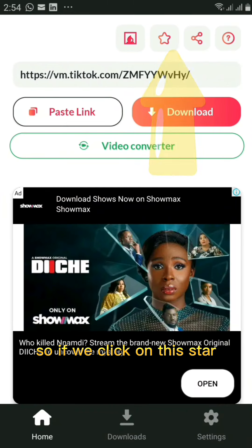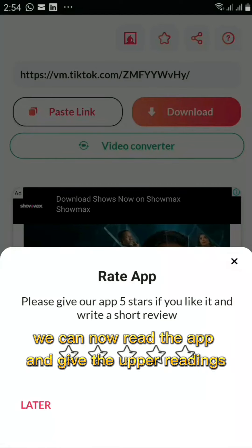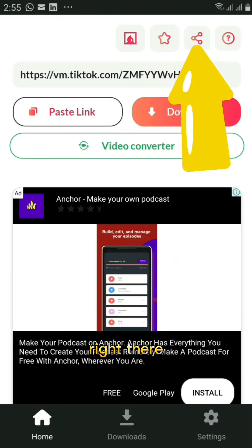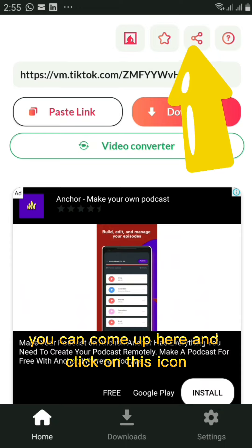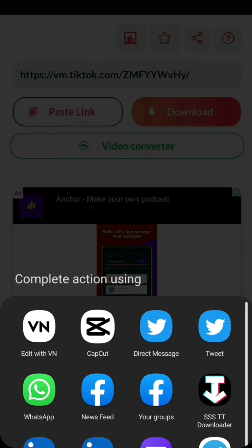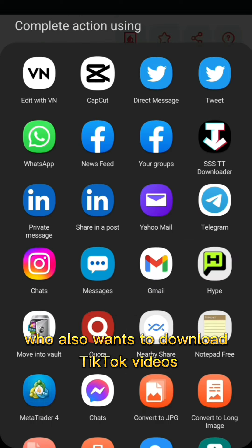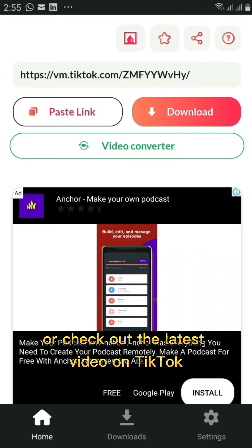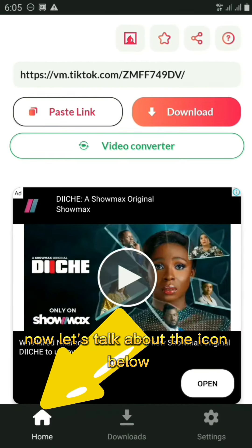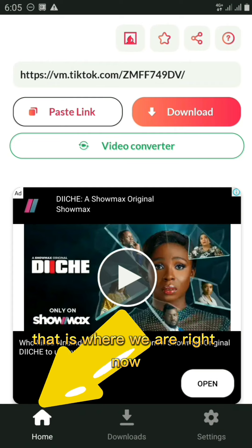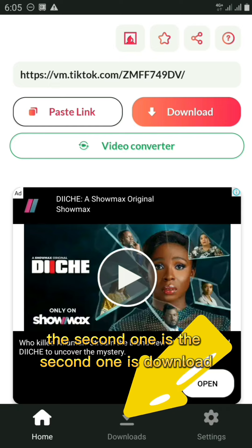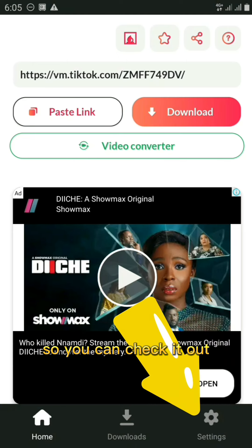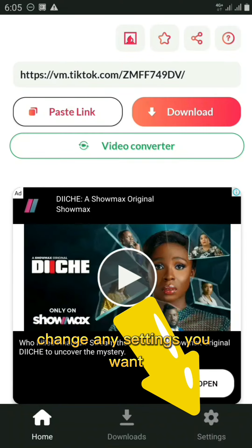Clicking the star icon lets you rate the app — I'd give it five stars, it's really nice. There's also a share icon you can use to share the application with friends who want to download TikTok videos. At the bottom, you have three navigation icons: Home (where we are now), Downloads (where all your downloaded videos are stored), and Settings.